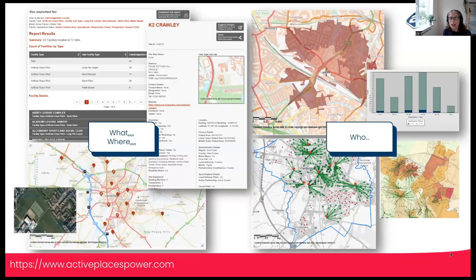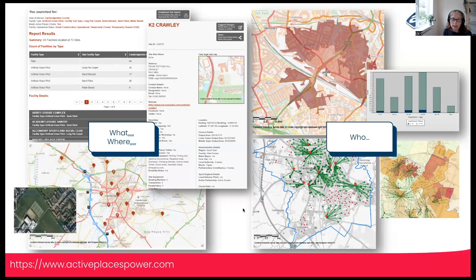There's a variety of tools and reports within the database really helping to answer the what — what is there in terms of sports facilities — the where, in terms of locations with lots of mapping, and we also have a lot of reporting to support the who. So there are examples of where we're looking at which populations can reach facilities.